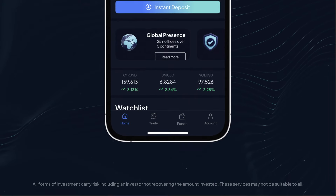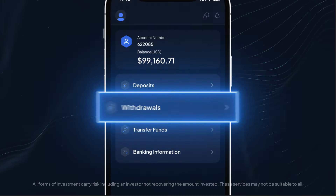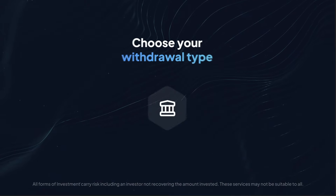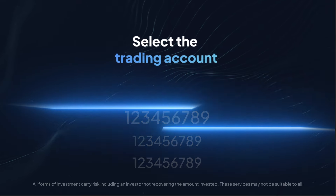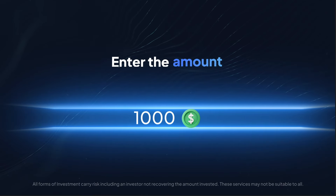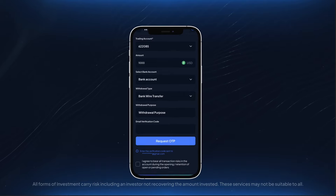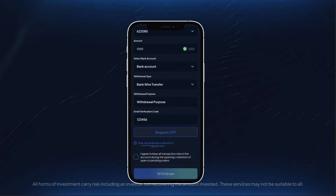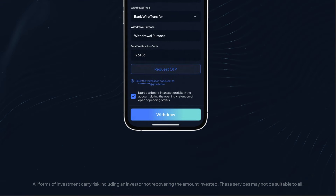Click on the Funds tab and go to Withdrawals. Choose the withdrawal type. Select the trading account and enter the amount. Fill in the required details and enter the email OTP. Click Withdraw.